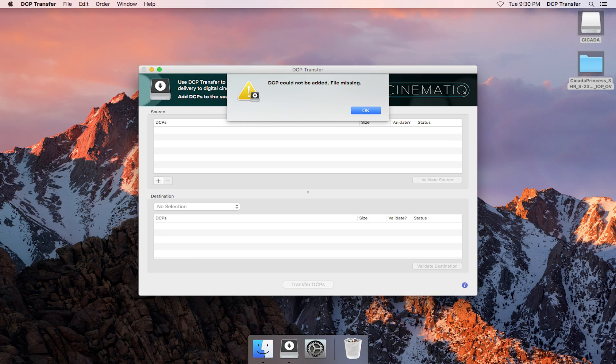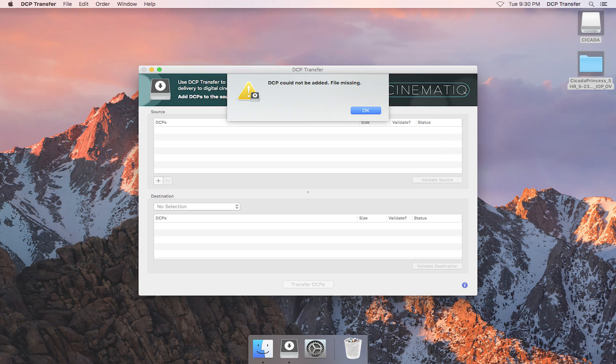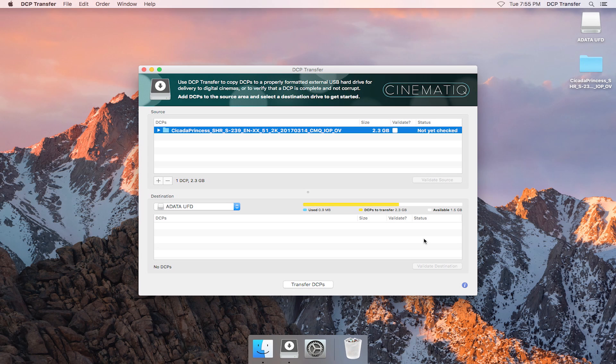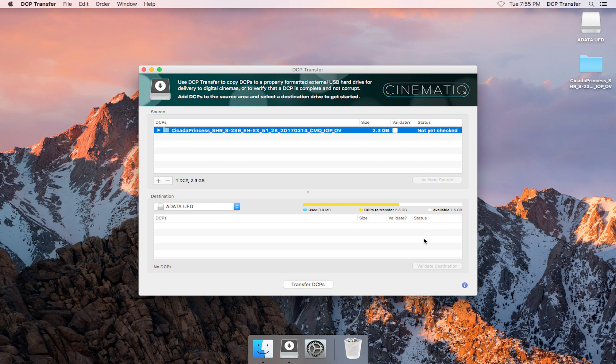It should be noted that if you try to add a DCP that is missing files or has something wrong with it, you'll get this warning. So now that we've got a DCP in the source area, we can do a couple things with it.